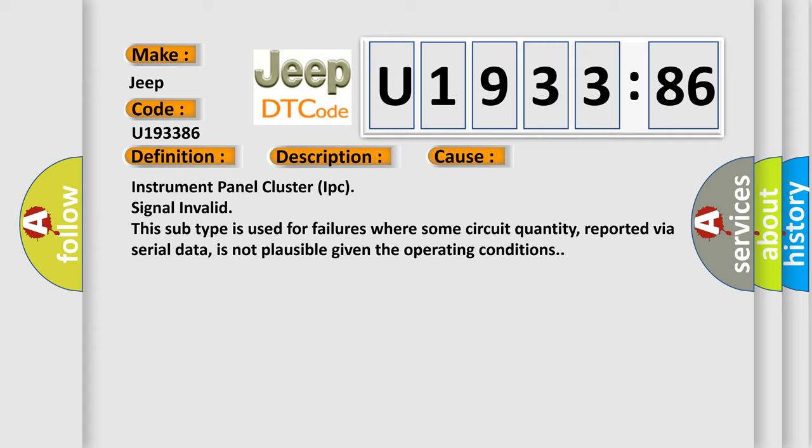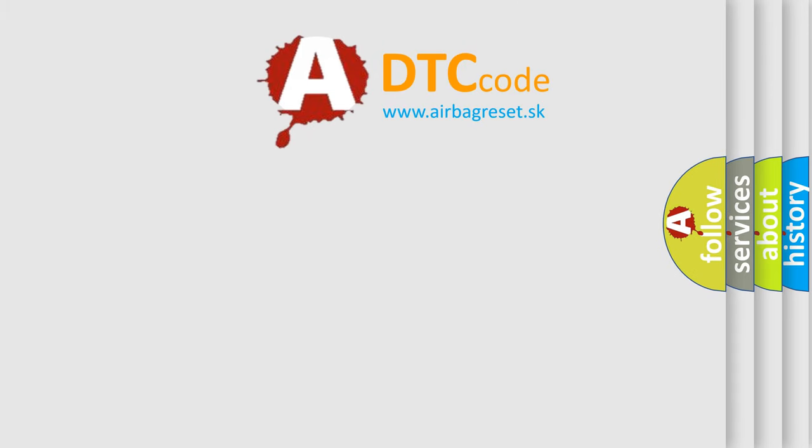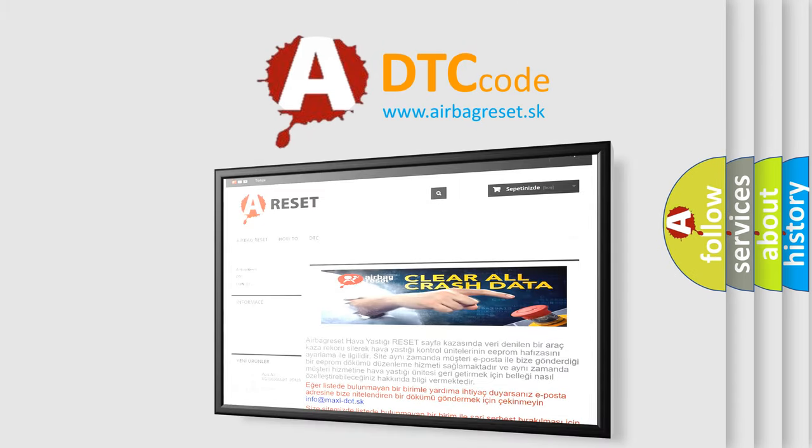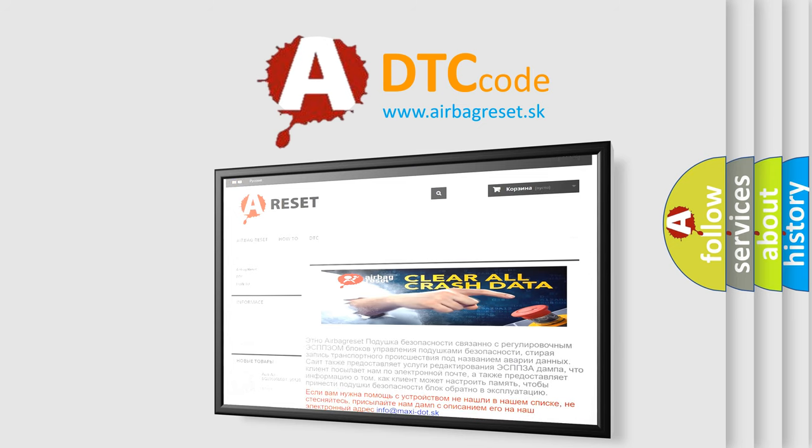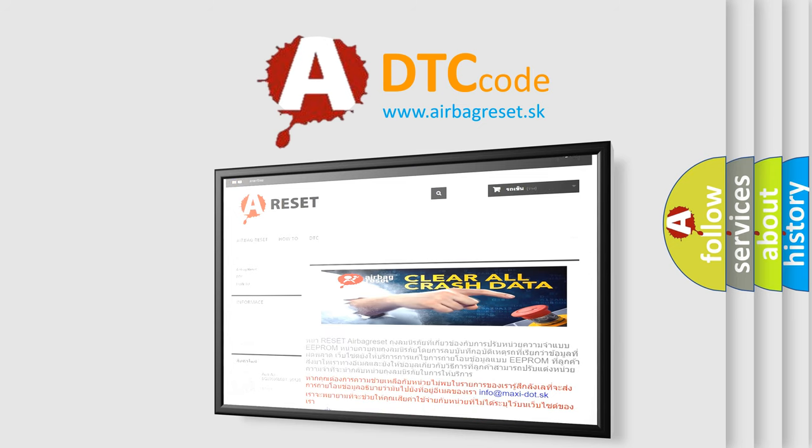The Airbag Reset Website aims to provide information in 52 languages. Thank you for your attention and stay tuned for the next video.